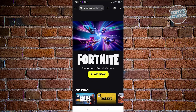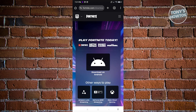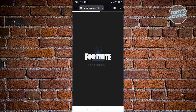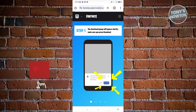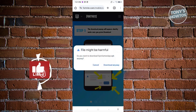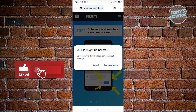From here what we need to do is click on the Play Now button, and then we need to click on Download on Android. Once you've done that it should redirect you to the download section for Epic Games.